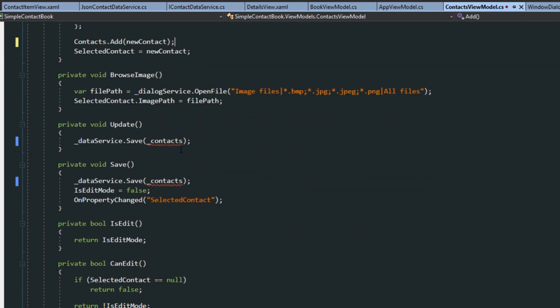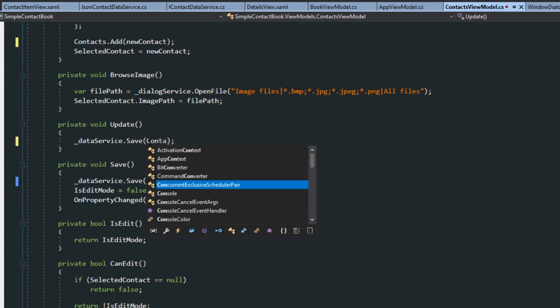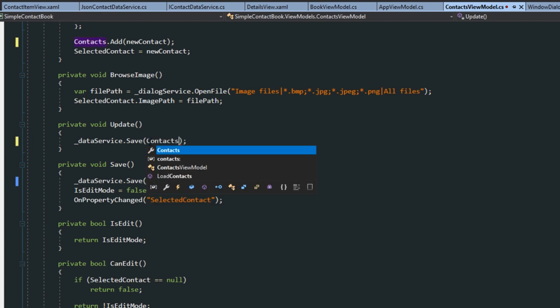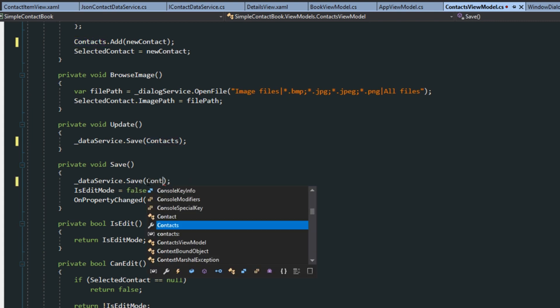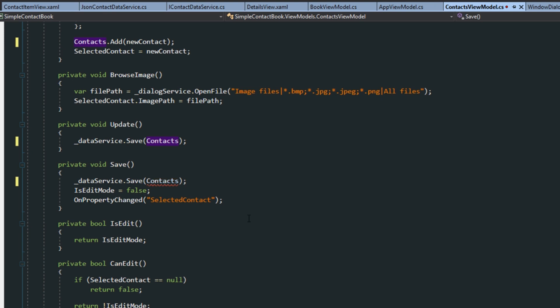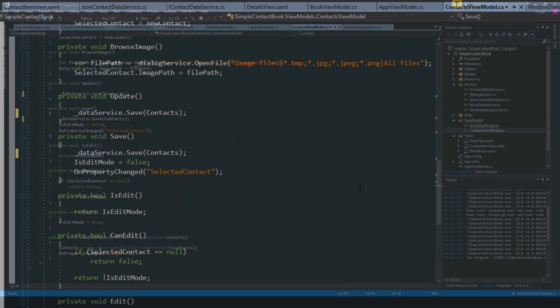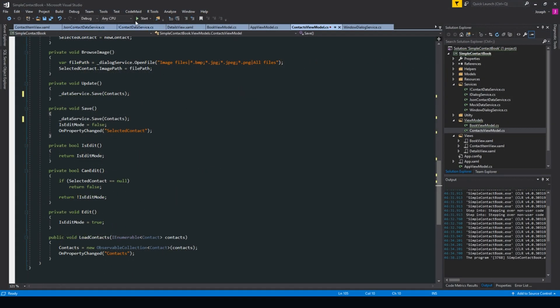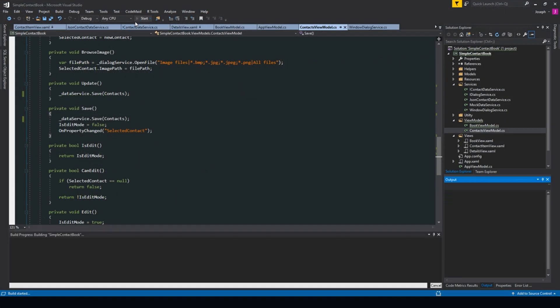And then here in our update and save, when we're checking favorites or when we're modifying, we're actually modifying the observable collection here. So what we want to do is submit the observable collection to be saved. And now with that, we're going to try and run the application.